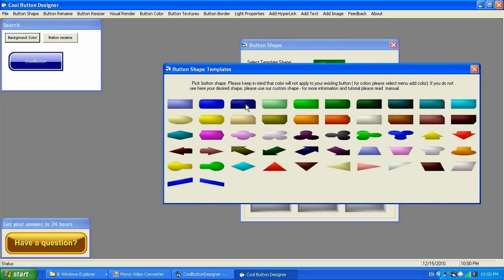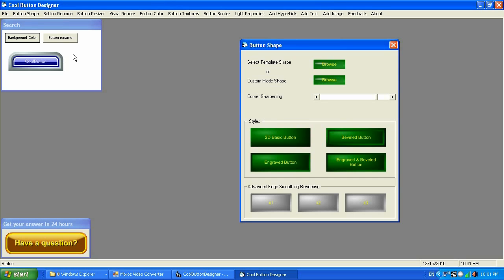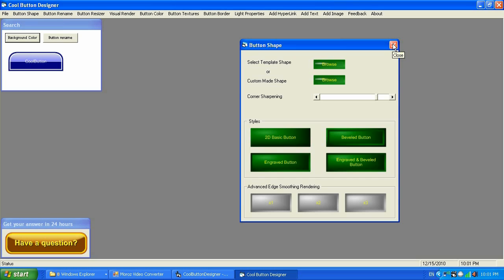You can adjust the corners as you can see over here and make it the way you want. You can also bring edge smoothing rendering to a button so it's going to be a smoother or sharper looking button — it all depends on you. There are also options like 2D basic, beveled, and engraved. Let's stick with the 2D basic button for now since this is a basic introduction to Cool Button Designer version 7.0.